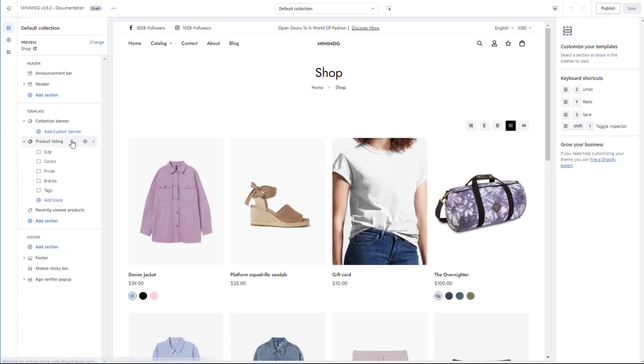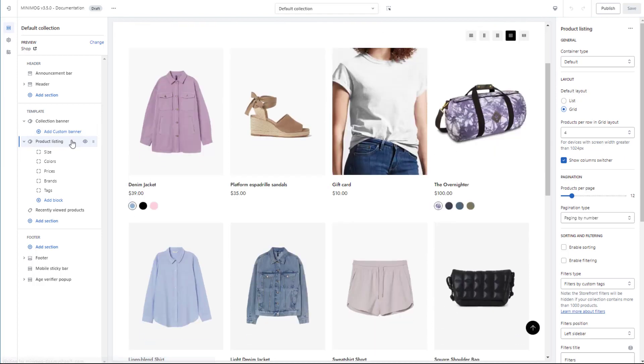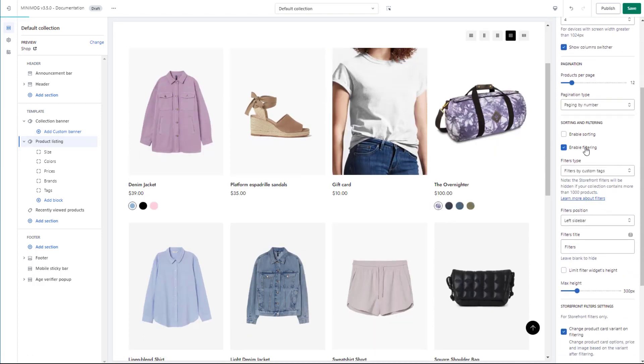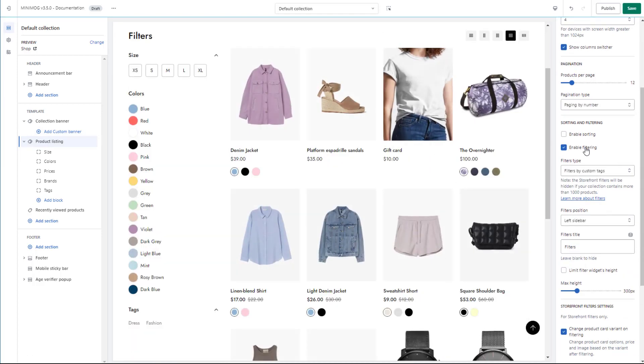On the left sidebar, select Product Listing. In the section settings, enable the filtering feature and select the filters type as Storefront Filters.